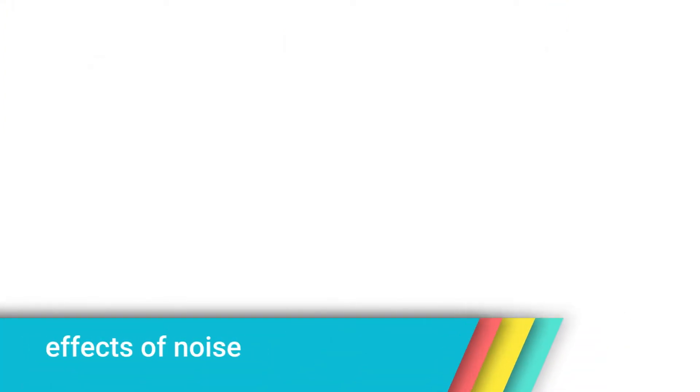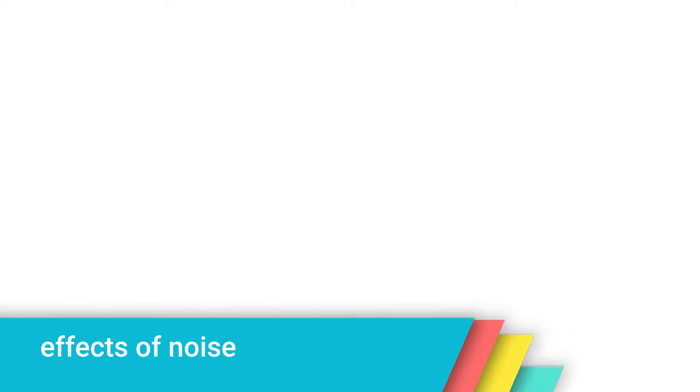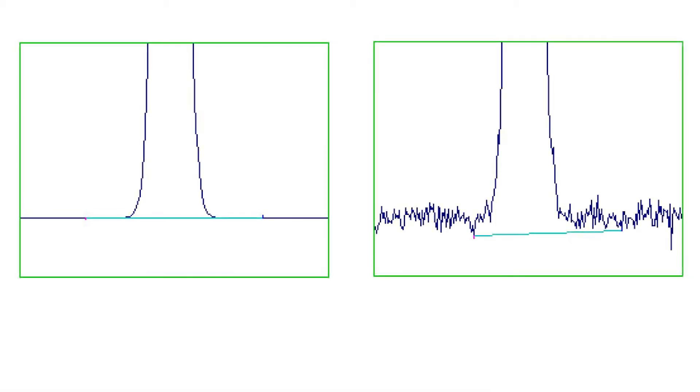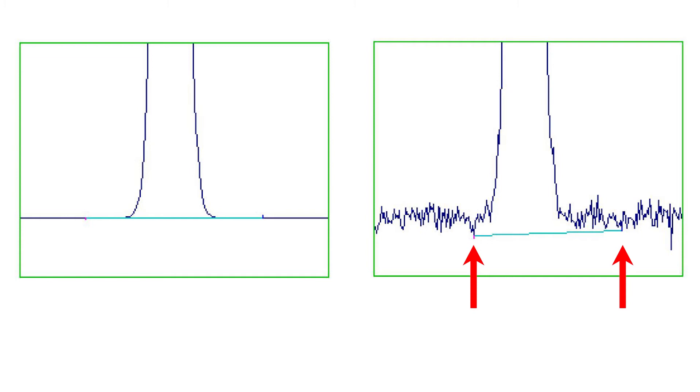Effects of Noise. Noise affects the integration of peaks in several ways. The chromatograms shown on screen show the lower regions of two identical peaks, with and without added noise. Notice that the noise has affected the baseline in two ways. It has altered the starting and ending points of the baseline, and it has lowered the baseline.